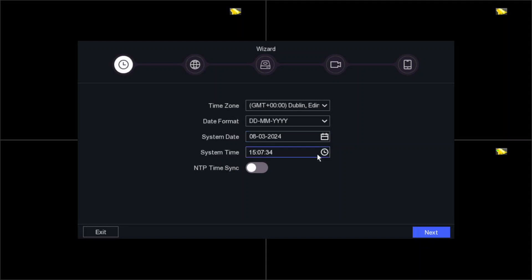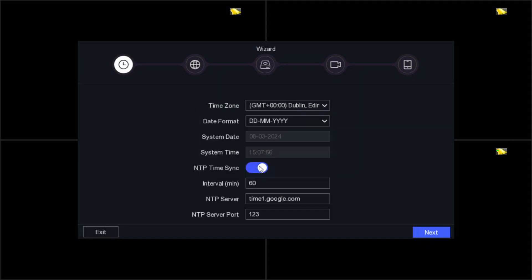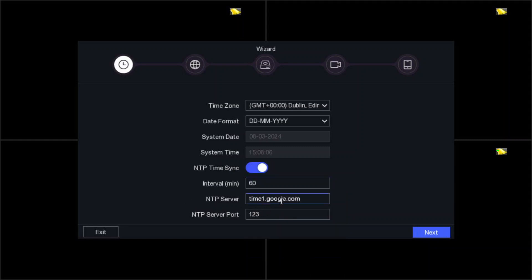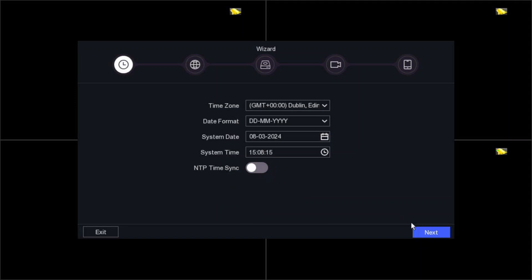Today's date is the 8th of March, and the time looks correct as well. Now an important point — some people get confused about NTP time sync. If you enable NTP, the DVR connects to the internet and pings a time server at a set interval — every 60 minutes it hits the Google server to get the time. I don't think you need this, so I recommend not enabling NTP. Now click Next.